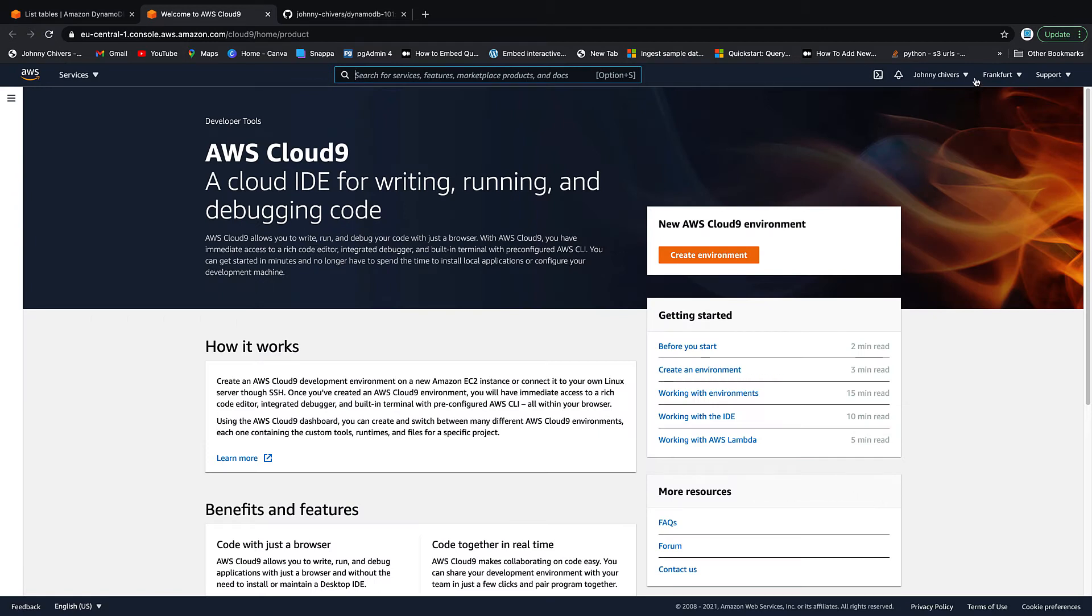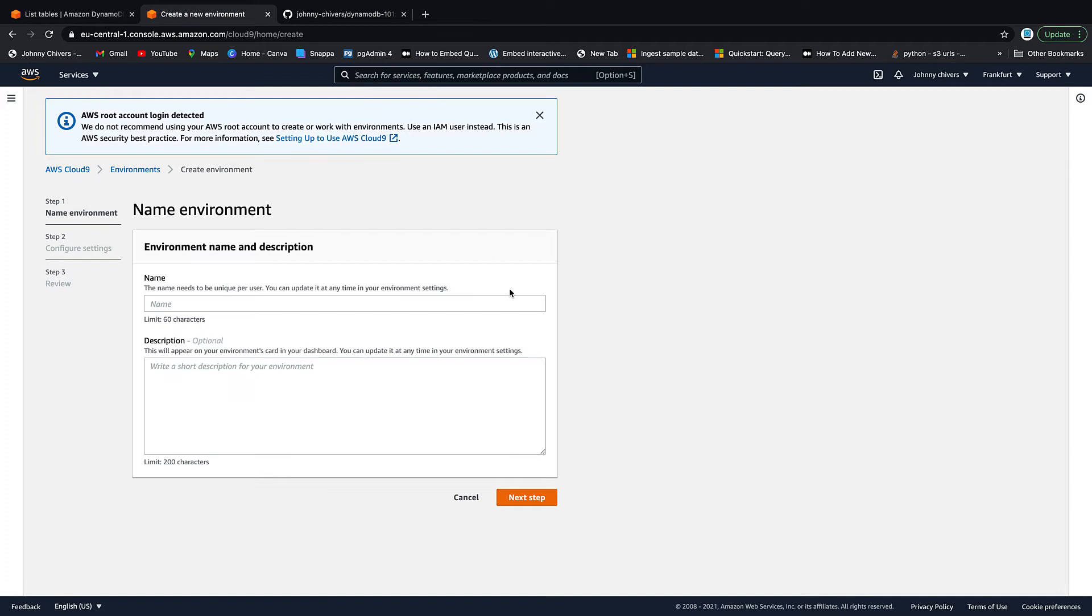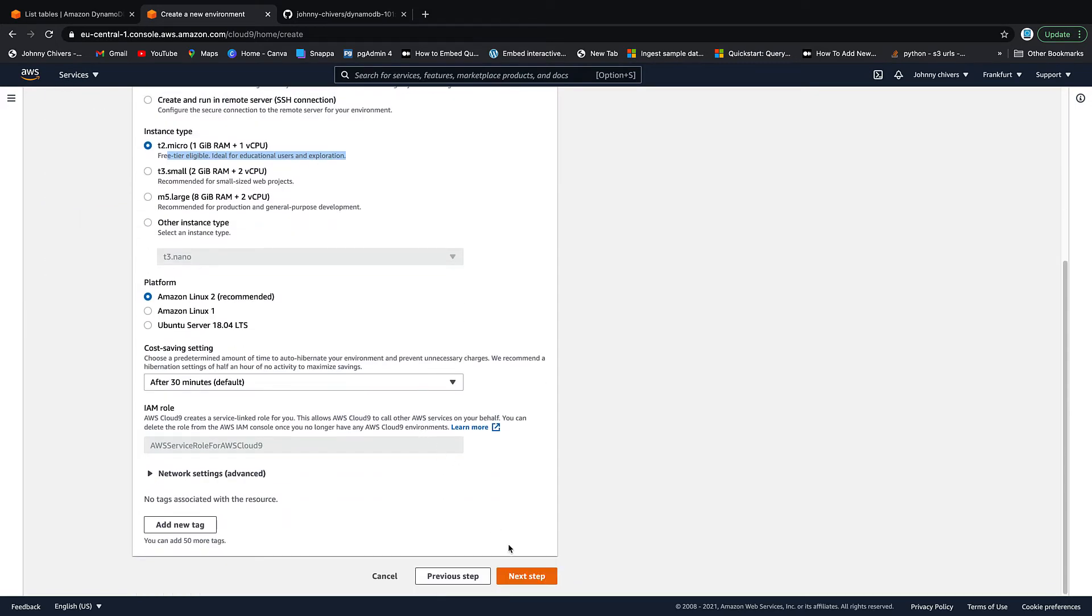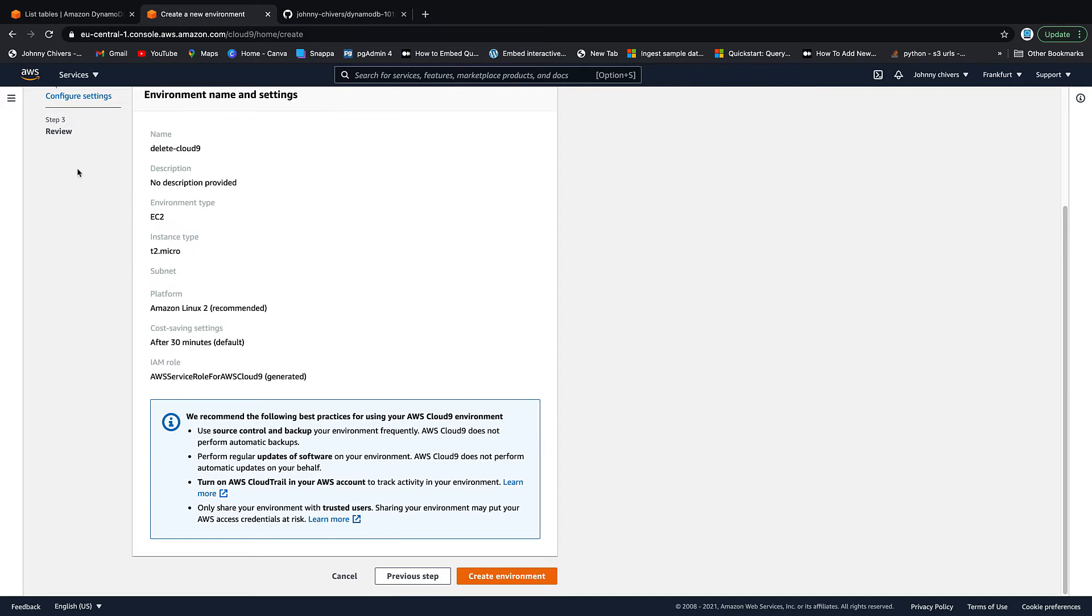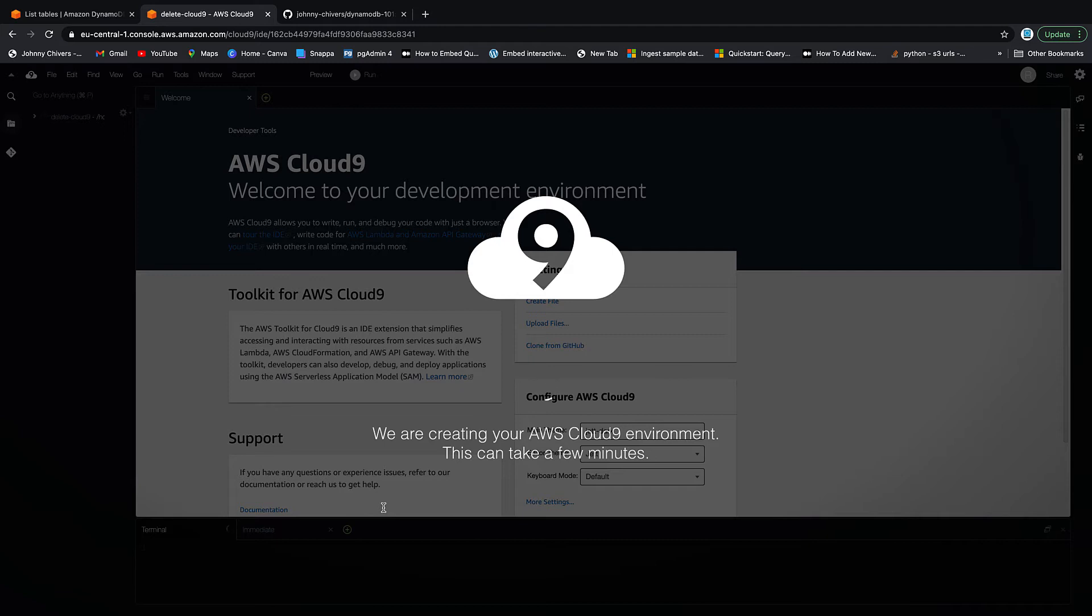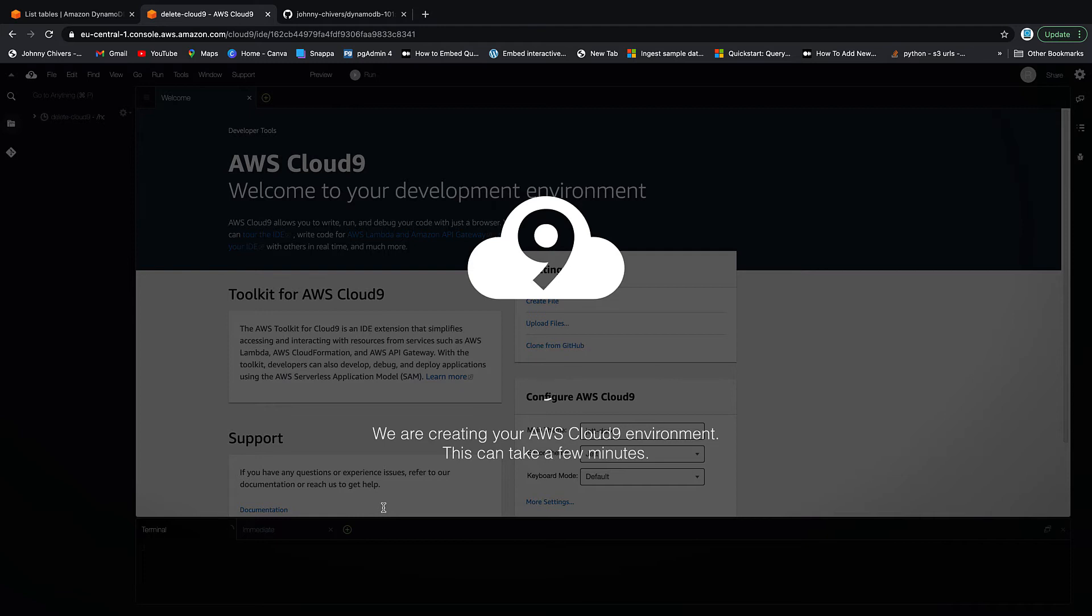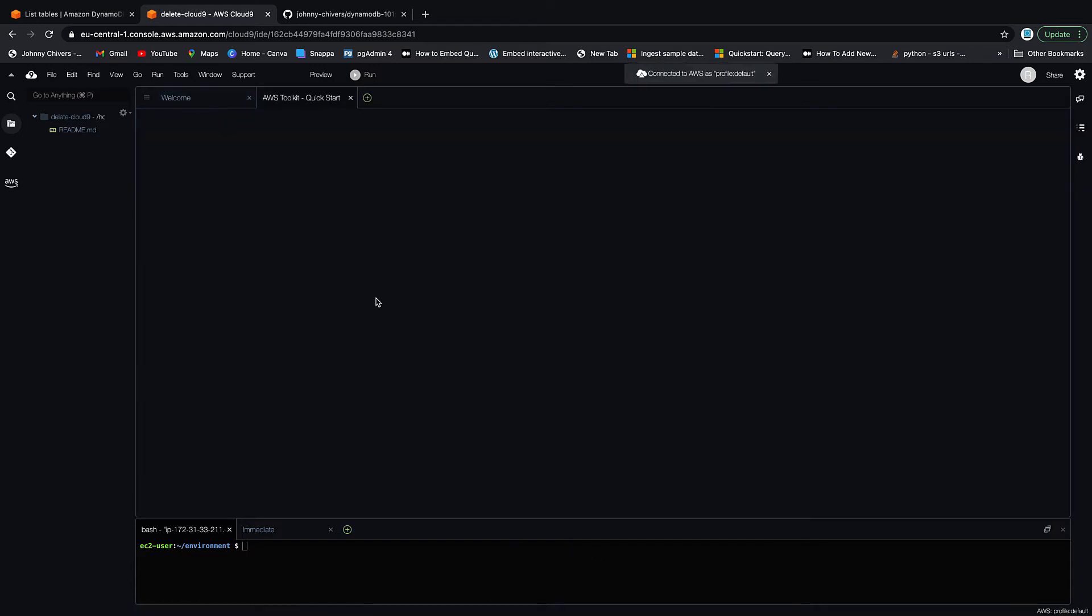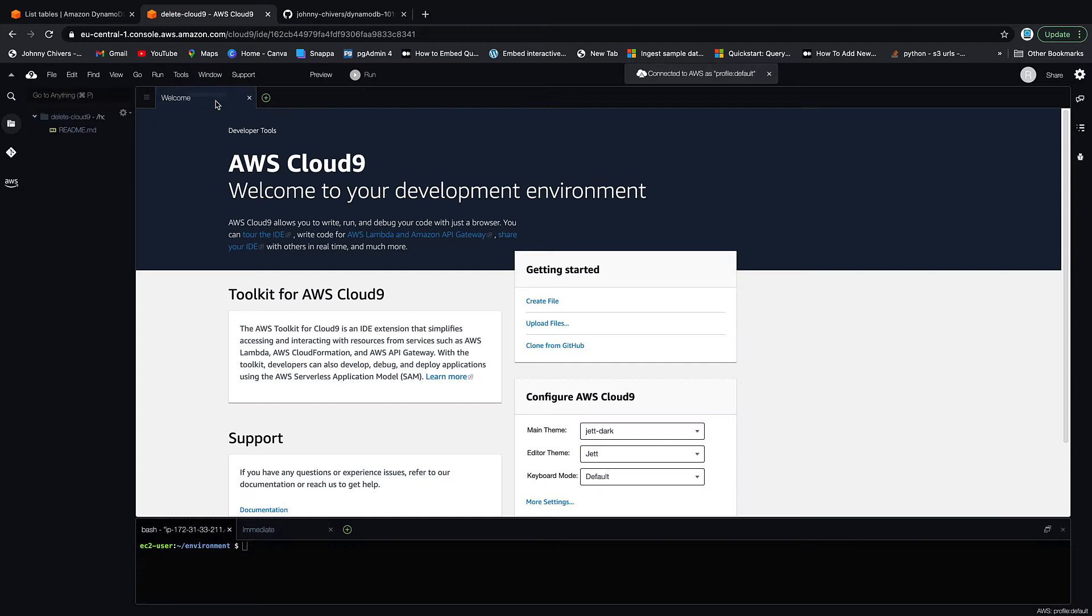Just type in Cloud9, open in a new tab. This works off your IAM permissions that you currently have configured. I've full admin access, so when I provision this environment I'll have full admin access in the code. I'm just going to call this delete Cloud9 so I remember to delete it once I'm done. Keep it on the free tier, go next step, and then just accept everything and create. I only have this up for tonight anyway and it's on the free tier so it doesn't cost anyone a penny. I'll pause the video here, this usually takes about five or ten minutes to spin up.